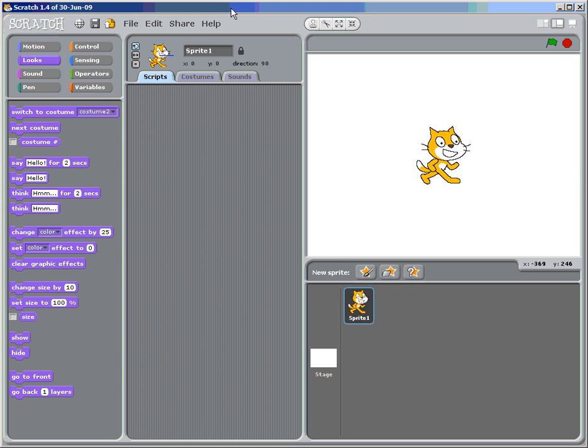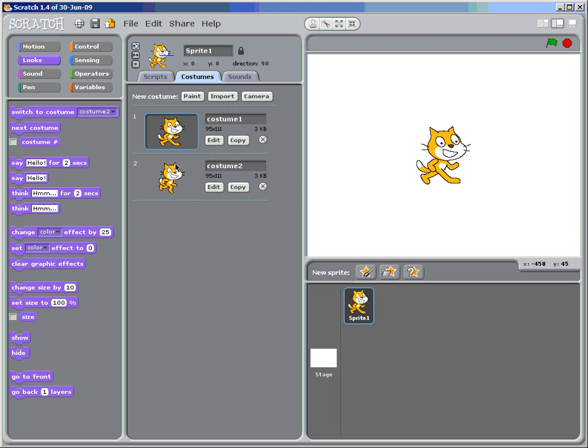Our mission is to have the sprite recognize what costume it's wearing and to change it. As you know, the cat sprite has two different costumes, and those are the two costumes we're going to use.